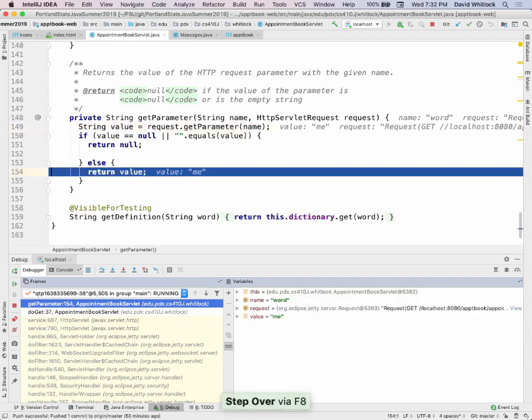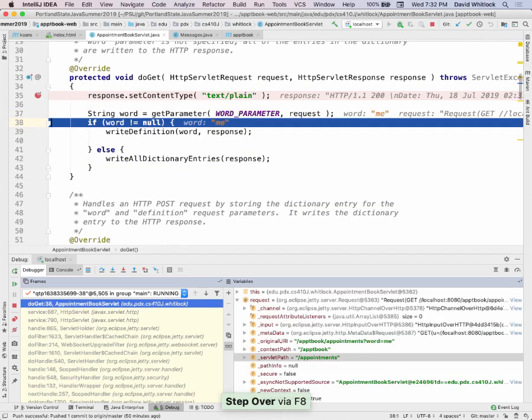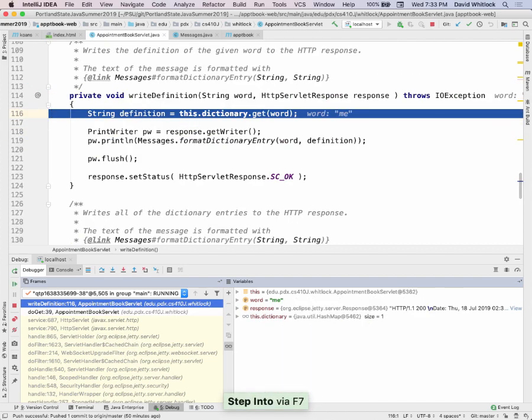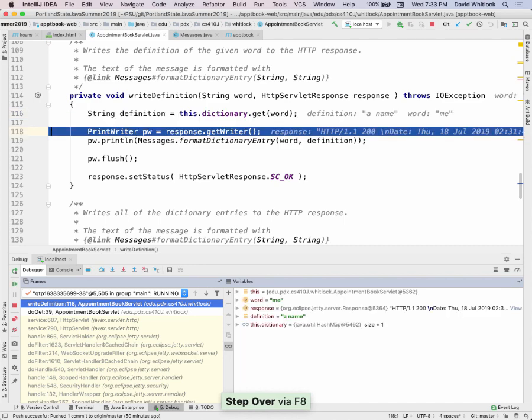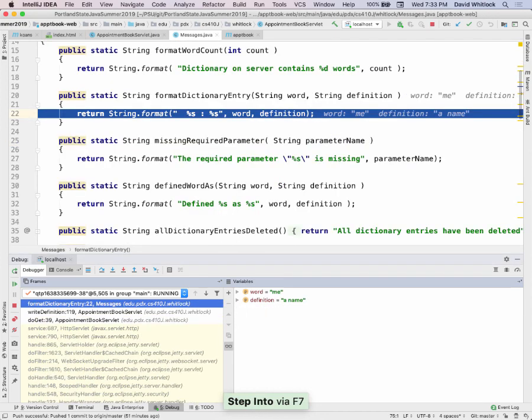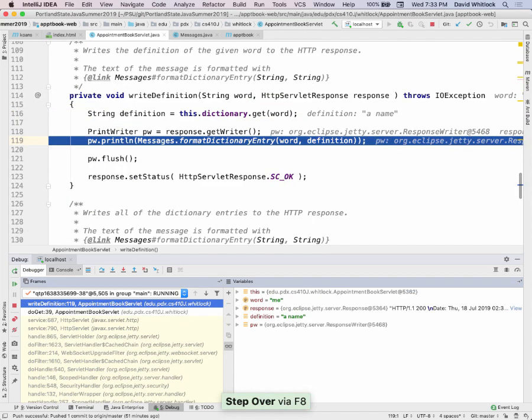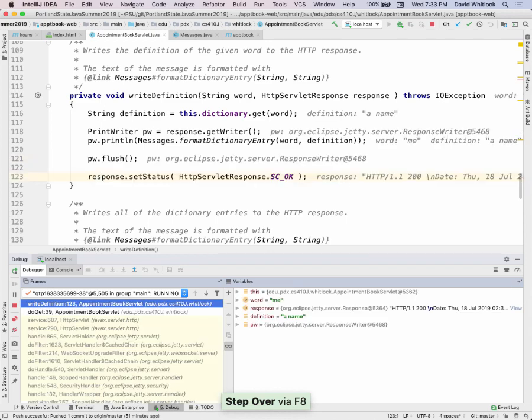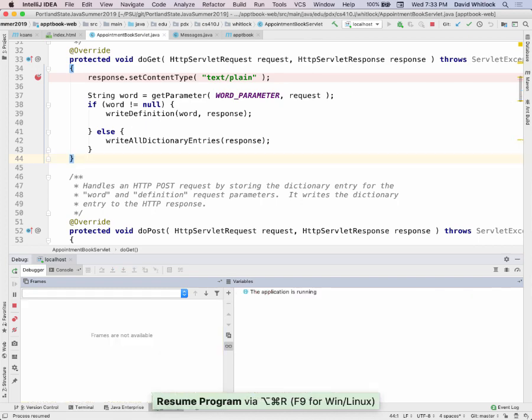Now in my logic, the word isn't null anymore — I'm going to write the definition. I get the definition of the word by looking it up in my dictionary. I get my PrintWriter, write the word and its definition to the string, flush it, and this is a good response again. I'm done with my GET method. The idea is I'm using the web browser to hit my URL, I can set a breakpoint, and I can work with my code — figure it out by debugging it.